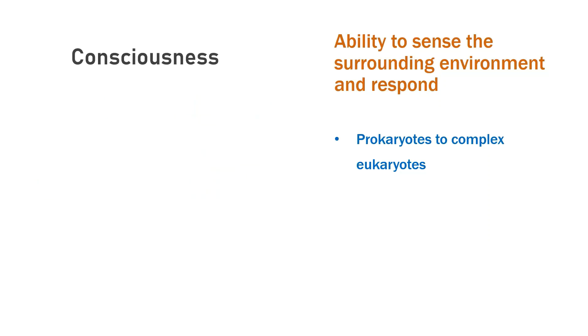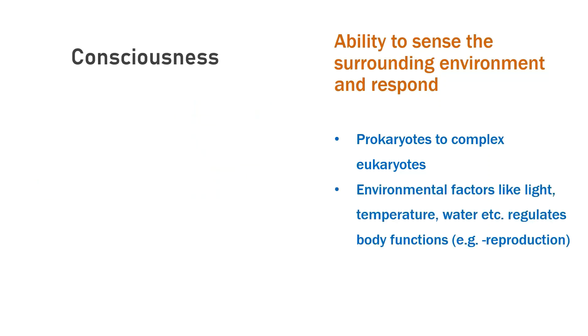Environmental factors like light, temperature, water, etc. regulate body functions, like reproduction in seasonal breeders.